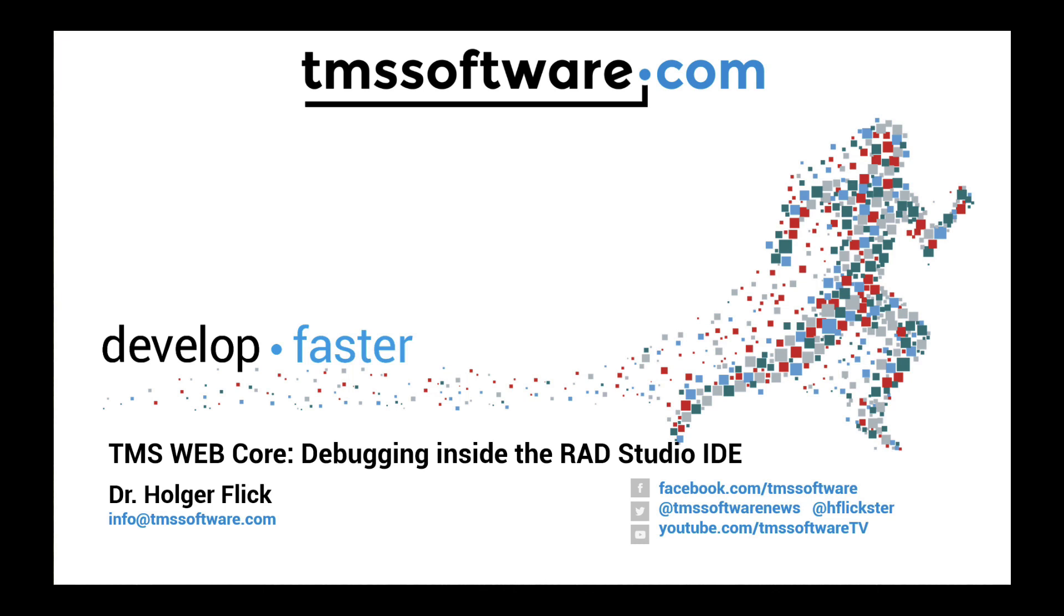Just a heads up, the existing functionality that was in previous versions is still available. You will still be able to debug in the browser if that is your preferred way of debugging. This is an added feature that allows you to debug inside the IDE as well.